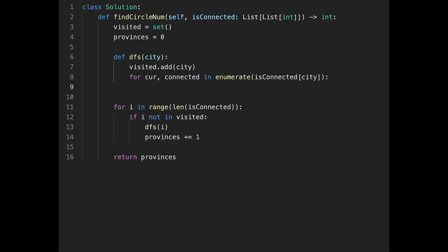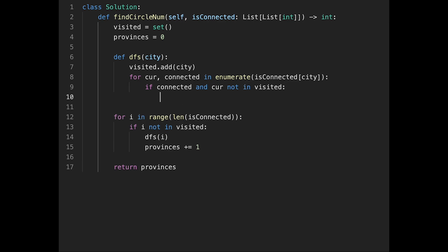After the enumerate loop, we check two conditions: if connected equals 1 (the value is 1), and that current_city is not in visited. In that case, we recurse — call depth-first search on current_city. This means current_city is a new city we haven't visited yet but it's part of the current province, so we add it to visited via the recursive depth-first search call.